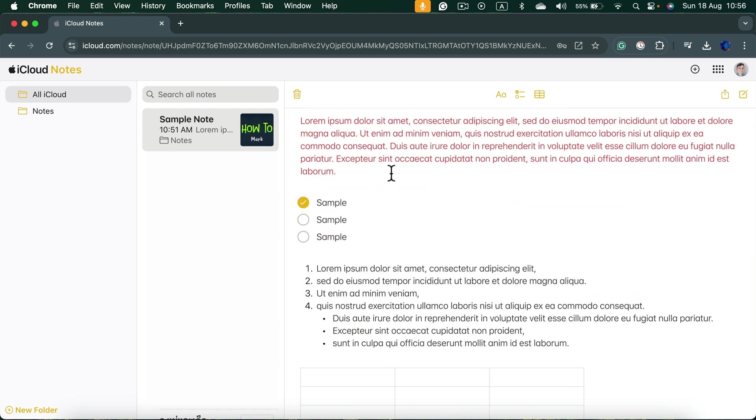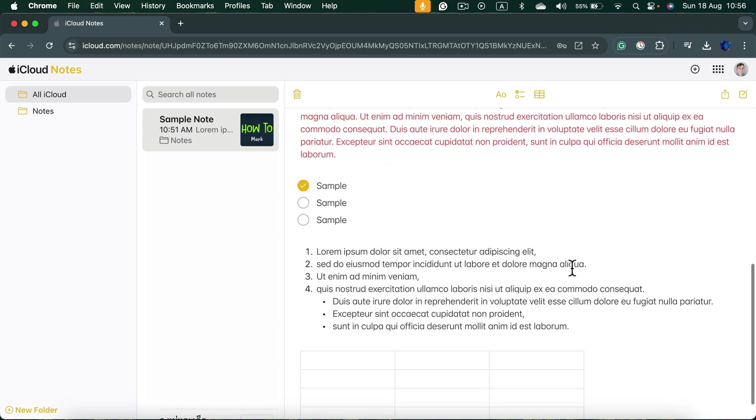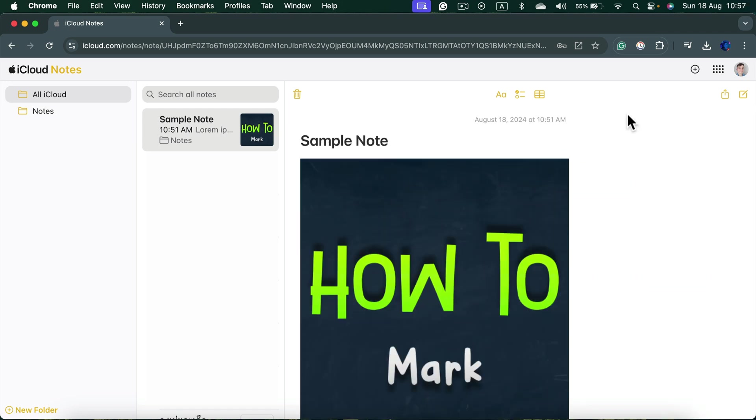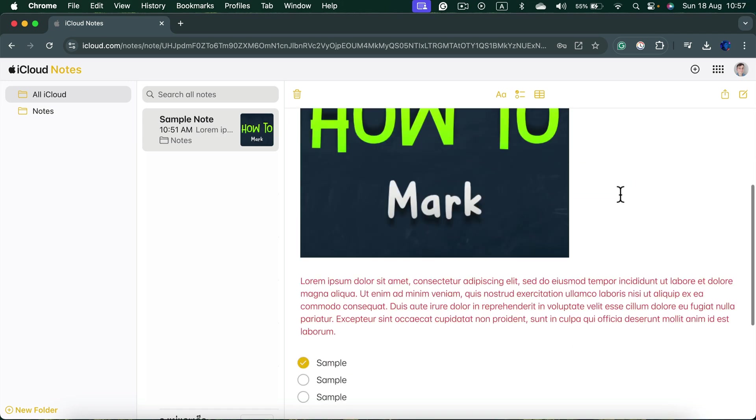Here it is. Here's my note. I can continue working on it here in the web browser as well.